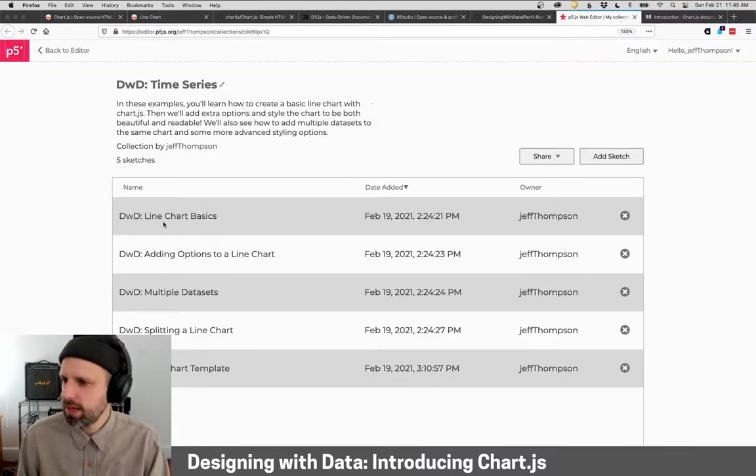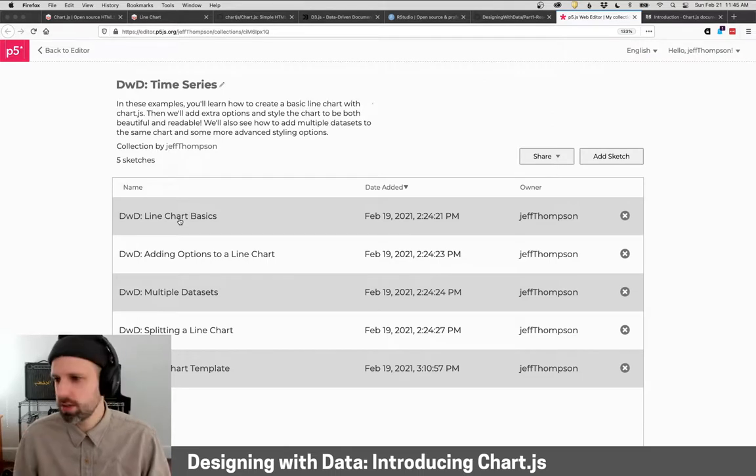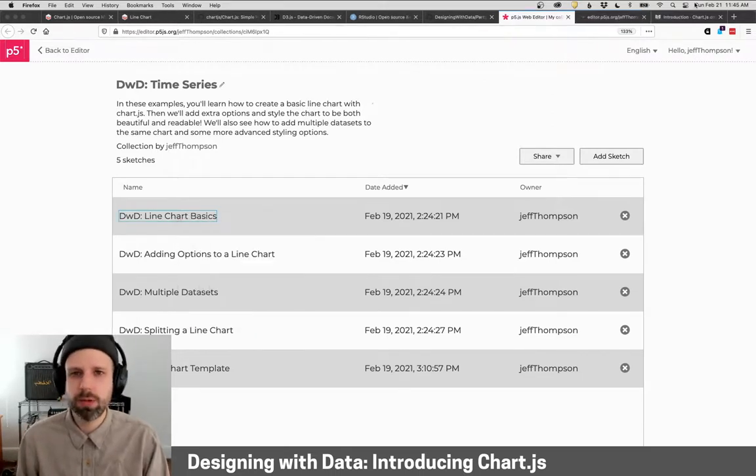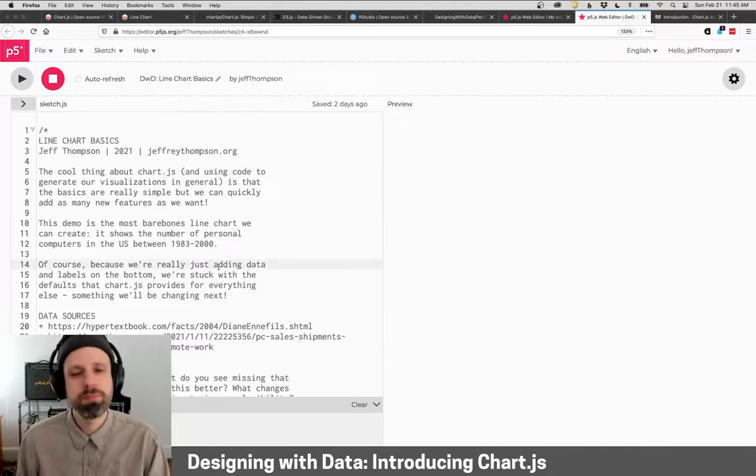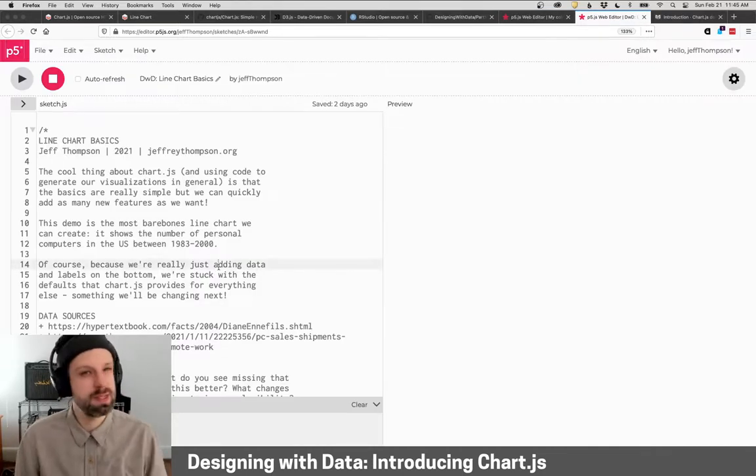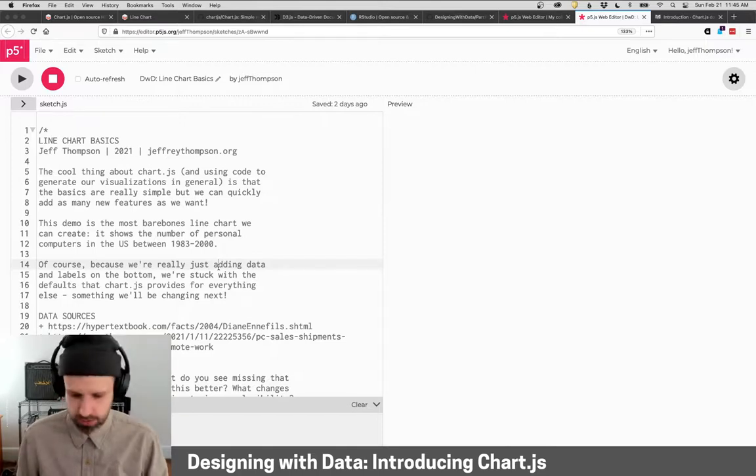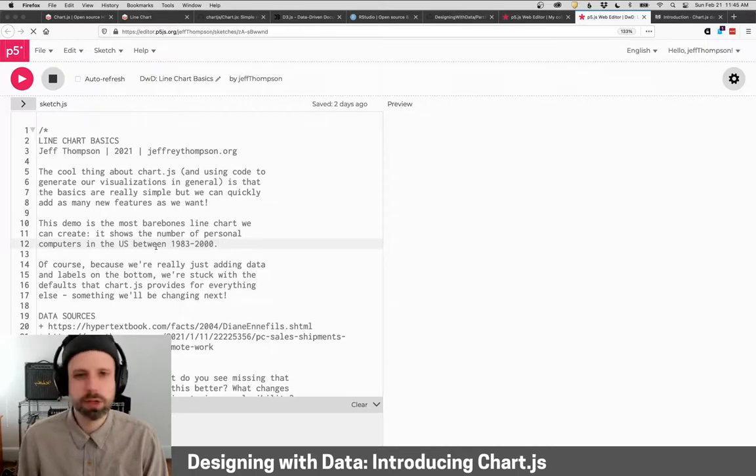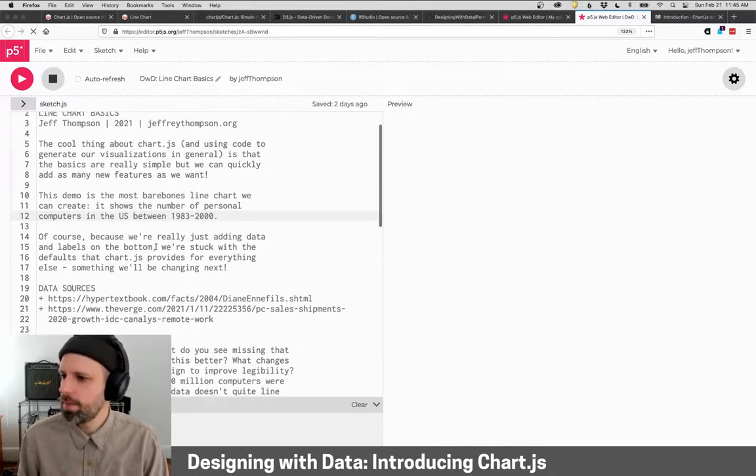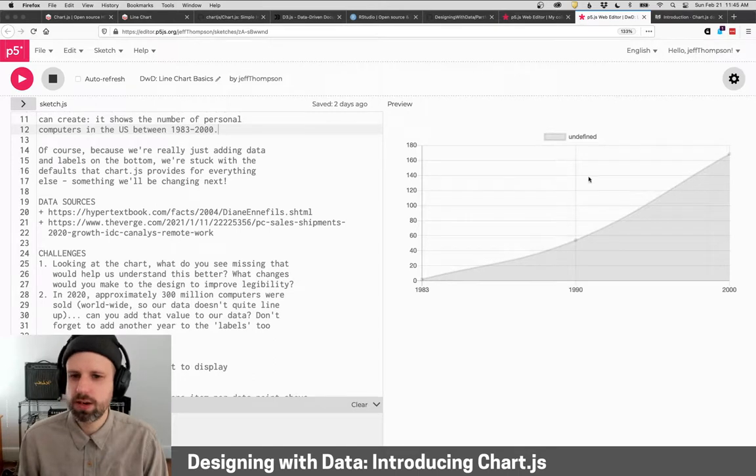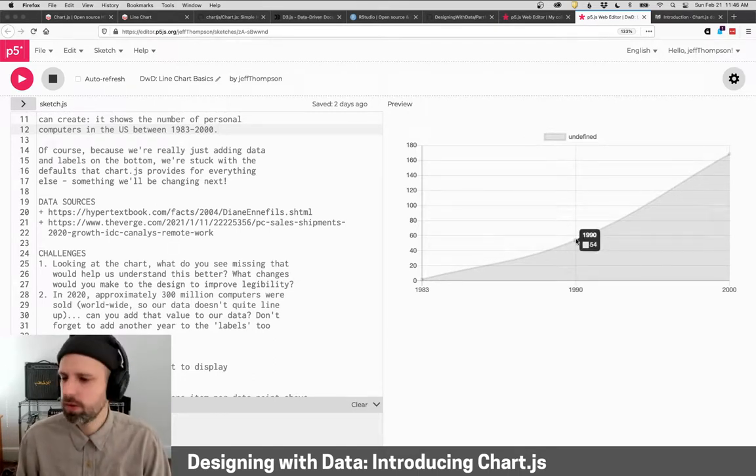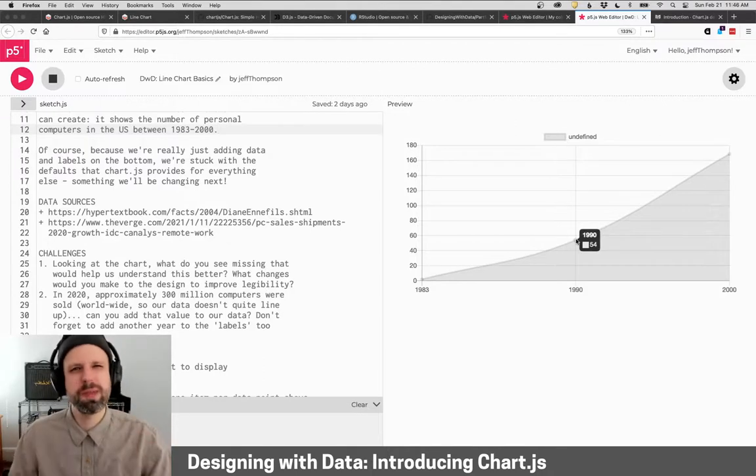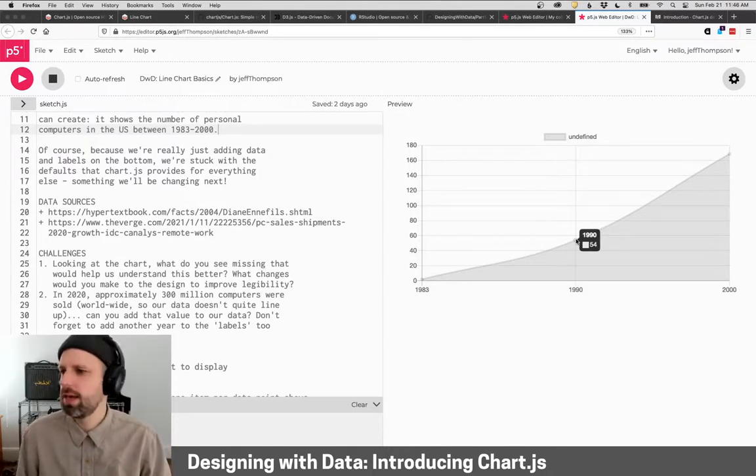And then the last thing I wanted to show you is that our code examples are available online, and this will allow you to run them, modify them, and you can even copy them and use them as a template to get started on your projects. So for example, in the next video we're going to make this very simple line chart, which should be really cool, and you can see the code over here and then it'll run in my browser in real time. I can look at it and it's sort of all in one place, and it's going to be a really easy way to get started.